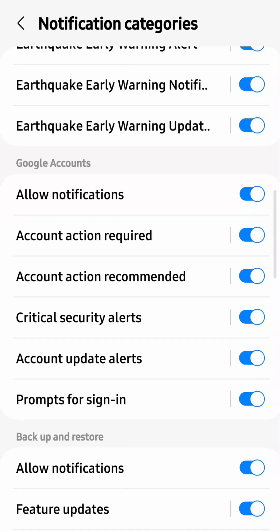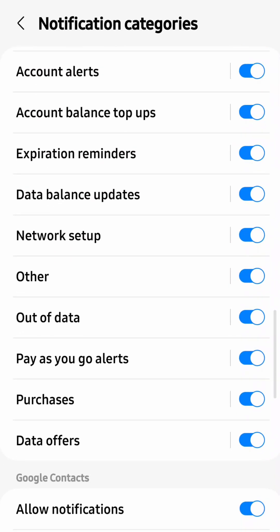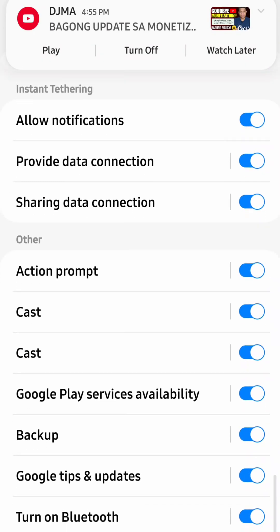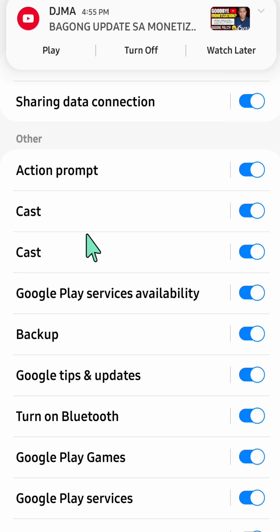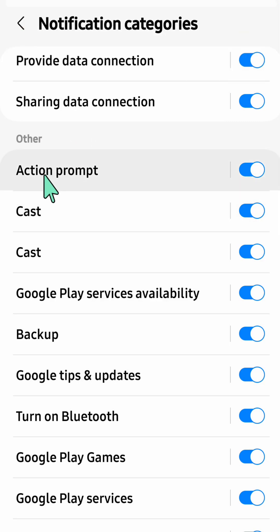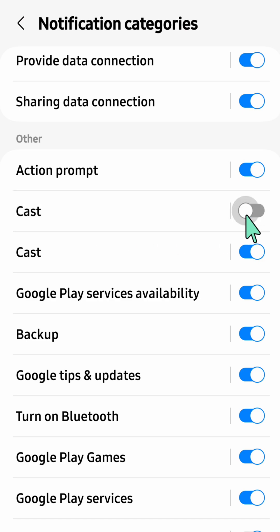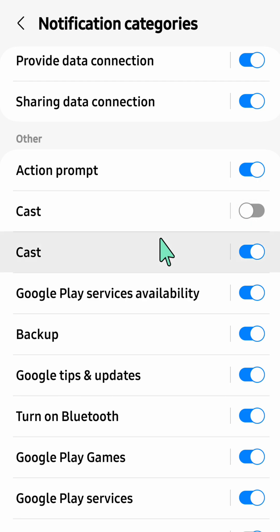Here at Notification Categories, scroll down and find and locate Cast under Other Settings. You can see Cast — all you have to do is turn it off. On the right side you can see the toggle button, and you have to toggle it to the left so that it is turned off or disabled.